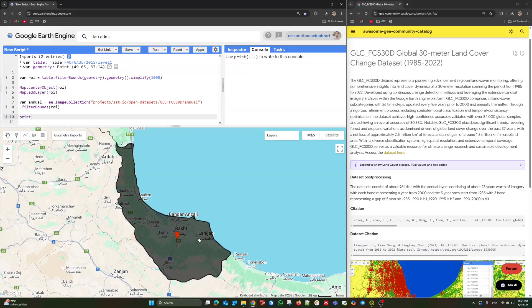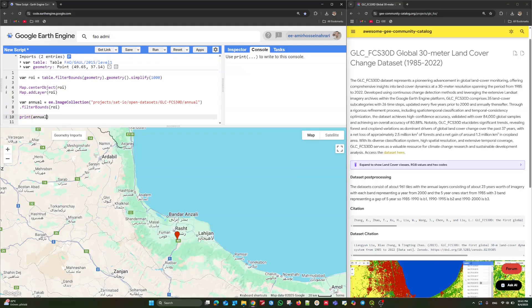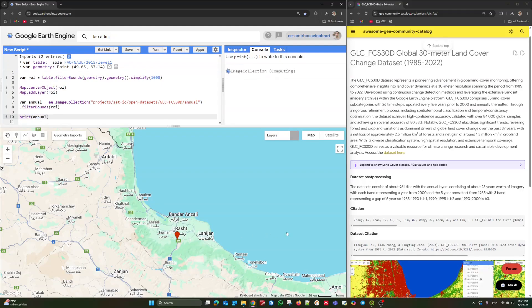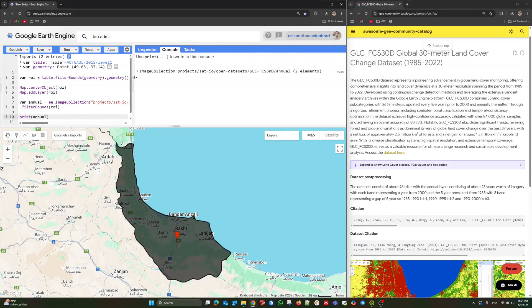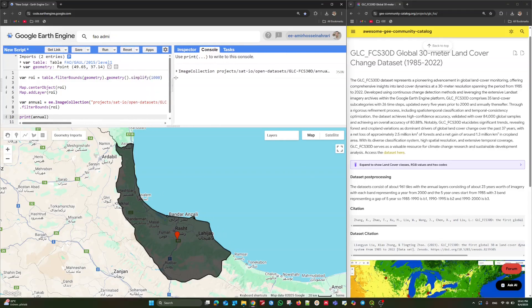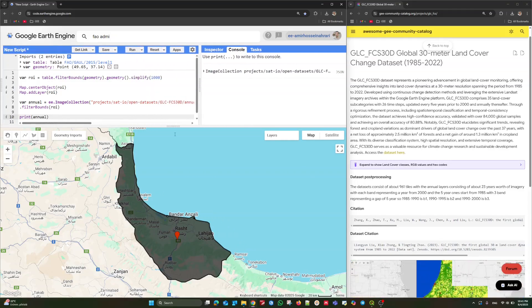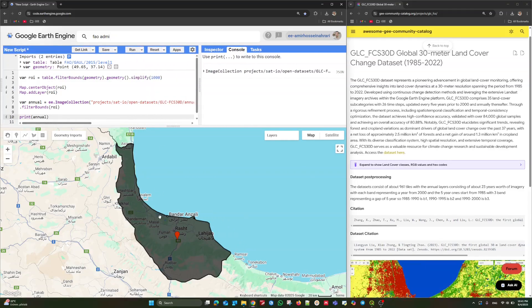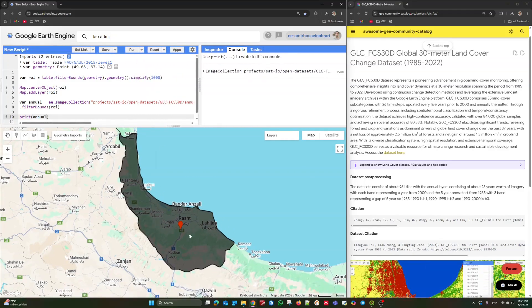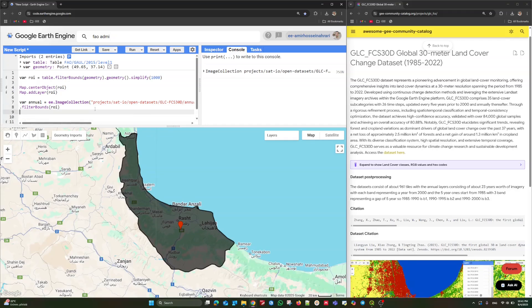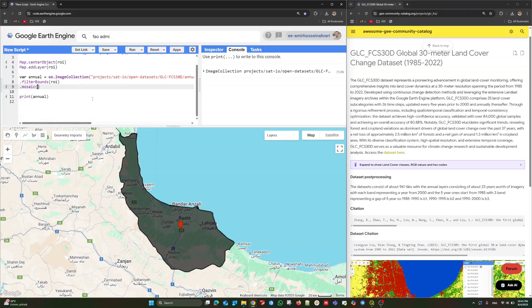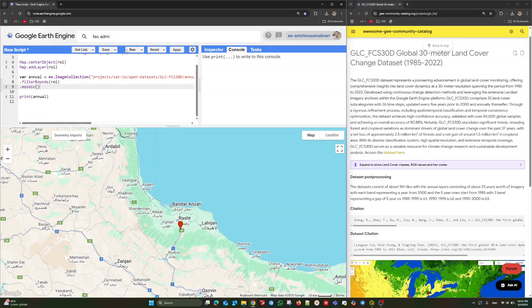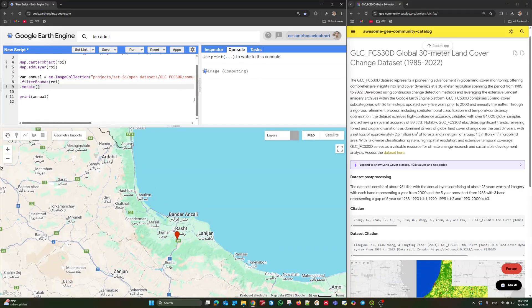Let's make a print to see how many images are available in this area. As you can see, we have two elements. Maybe we have two frames covering this area. We can do a mosaicing process without any challenge. Just like that. Make a mosaic layer. Very simple. Let's run it again.